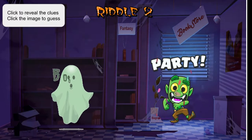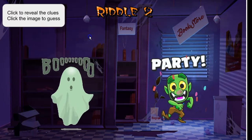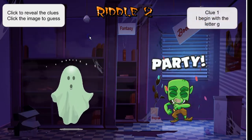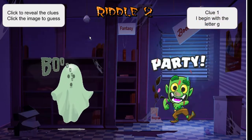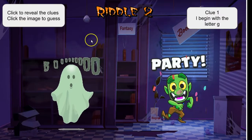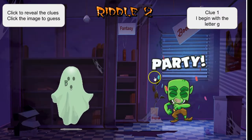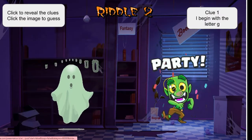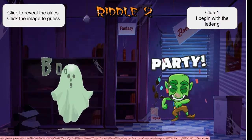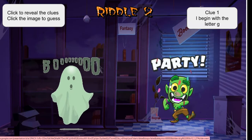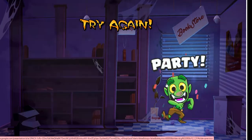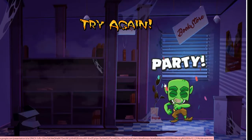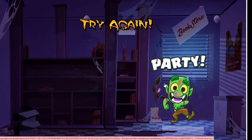Riddle number two. The first clue is: I began with letter G. Both the goblin and the ghost begin with letter G, and an anxious child may accidentally grab the goblin — and they have to try again.